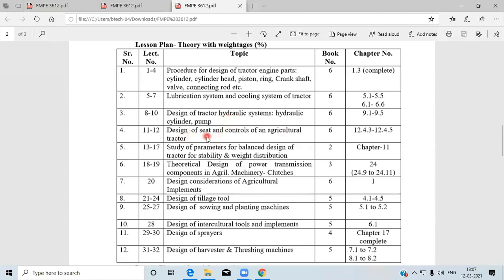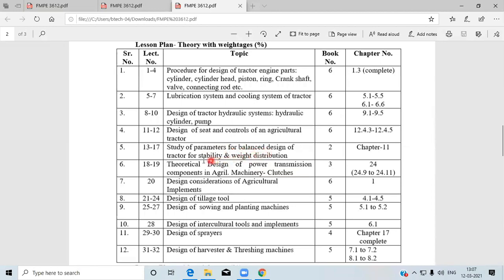Next is the design of seat and control of agricultural tractors — what parameters are involved while designing seats and controls. The following parameter is the study of parameters for balanced design of tractors for stability and weight distribution. Tractor stability includes center of gravity, weight distribution, and weight transfer, and you have to design some parameters regarding that.